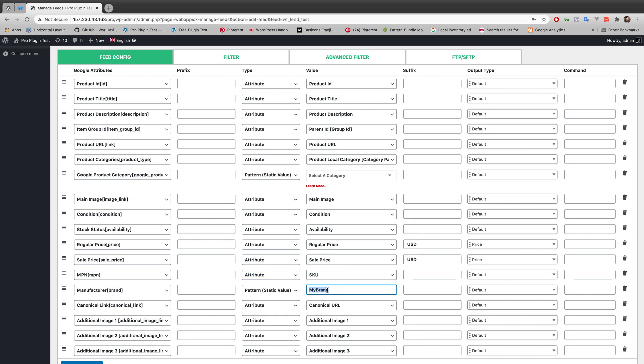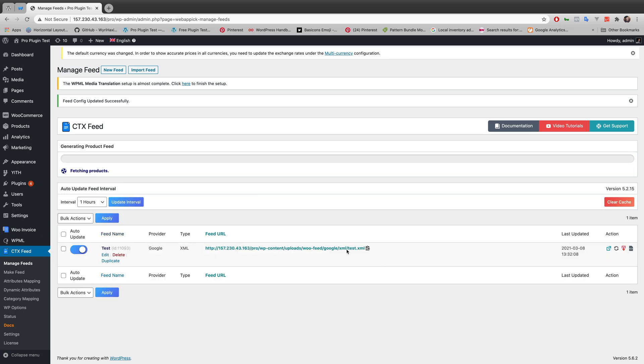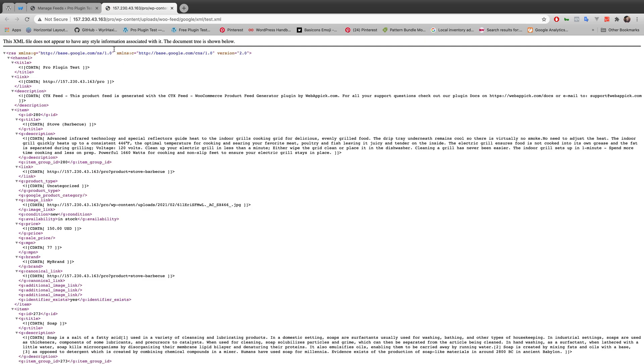input value as static. Let's update and generate feed and see what happens to the XML file. Let me go to the XML file real quick, and if I search for brand, you can see 'my brand' is